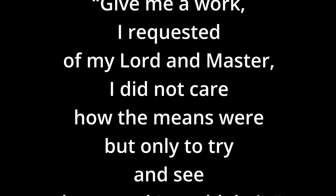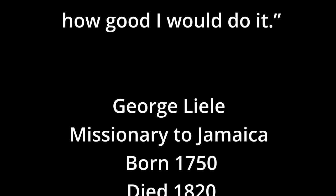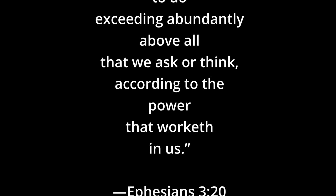Give me a work, I requested to my Lord and Master. I did not care how mean the means were, but only to try and see how good I would do it. That is George Liele, a missionary to Jamaica, 1750 to 1820. Now unto him who is able to do exceedingly abundantly above all that we ask or think according to the power that works within us, Ephesians 3:20.